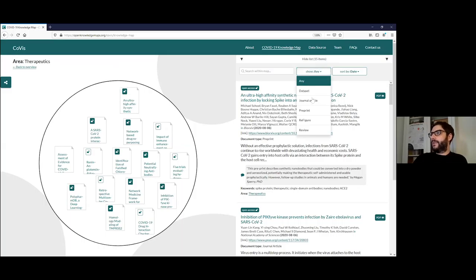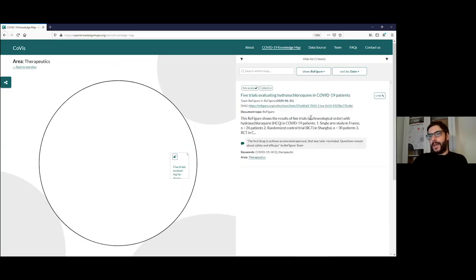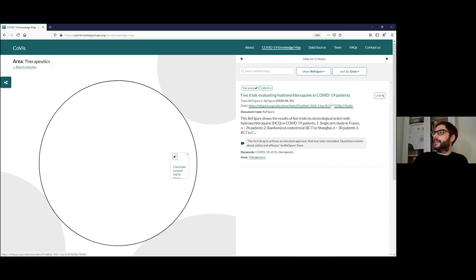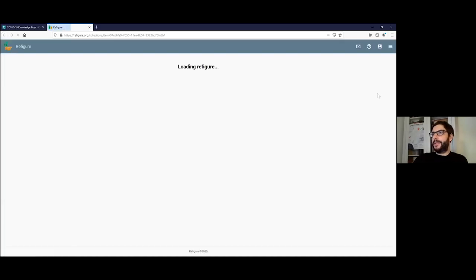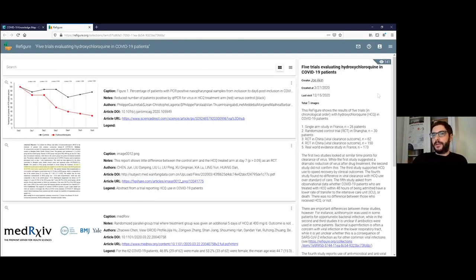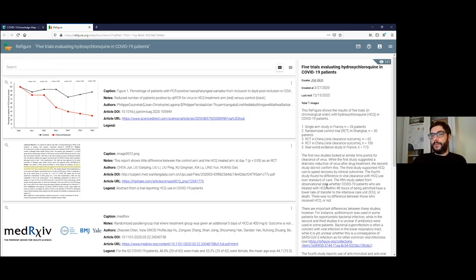We've also included ReFigures, and this is mostly for when a single question cannot be answered by just any one paper. You might remember that in the beginning of the pandemic, there was a lot of controversy around hydroxychloroquine. This is where the curation team has created a ReFigure — a visual dashboard that compiles different figures and outcomes from various papers, and also provides a synthesis of the findings. With this tool, we've really created a good link between our two open source tools: we provide you an overview, and you can also get synthesized knowledge on various key issues.